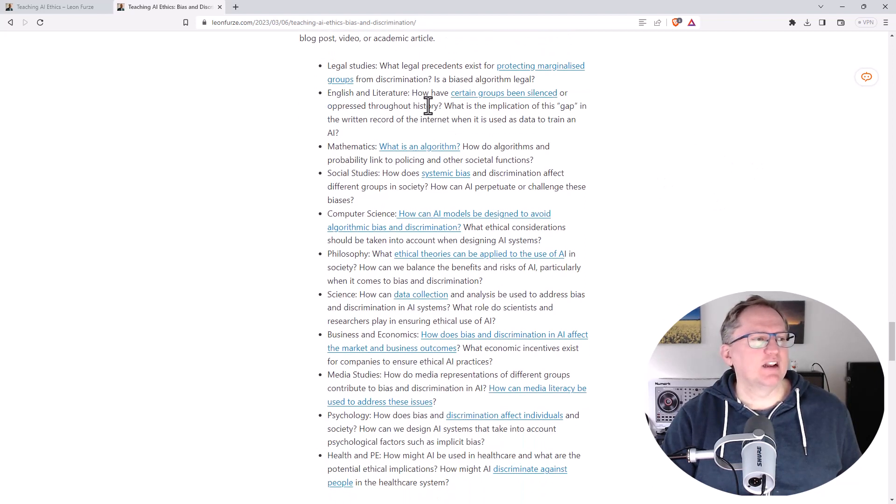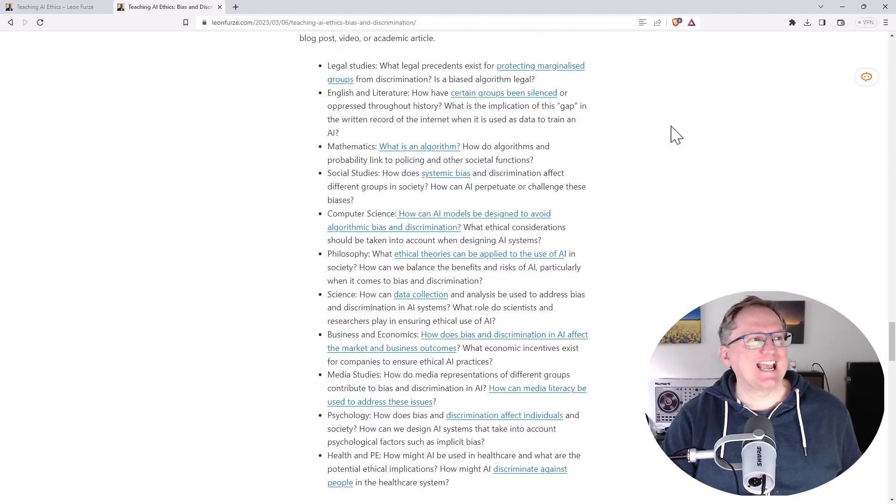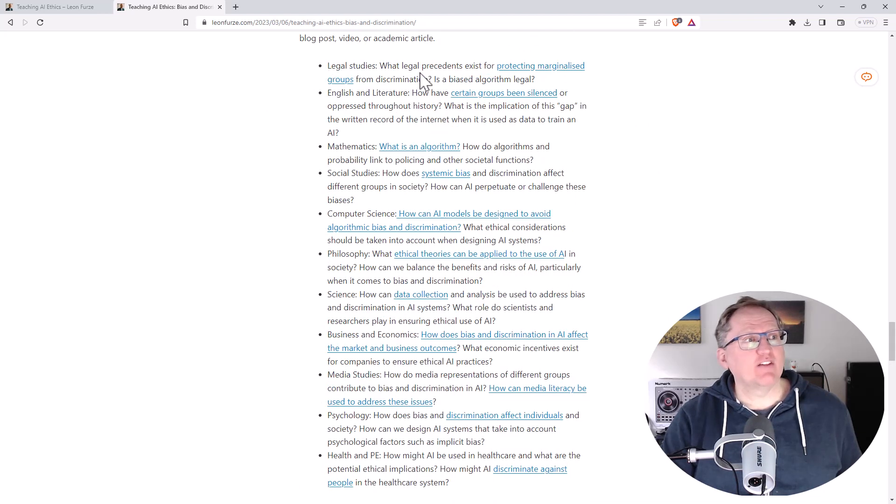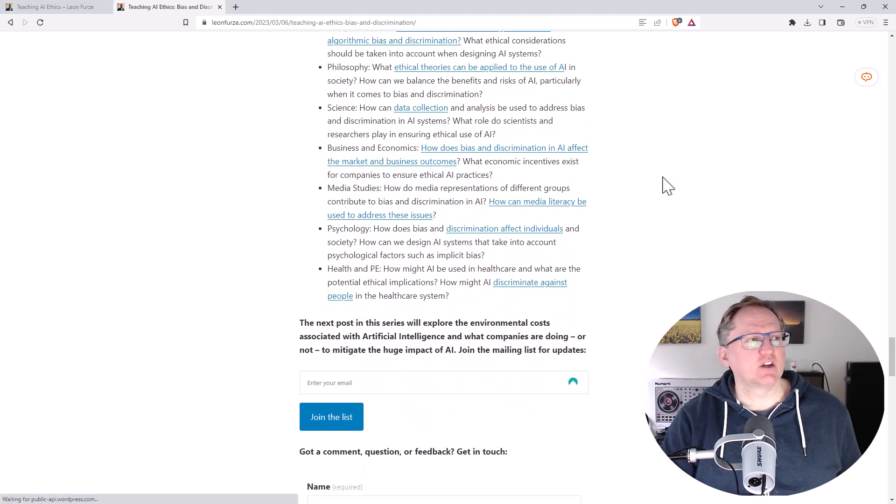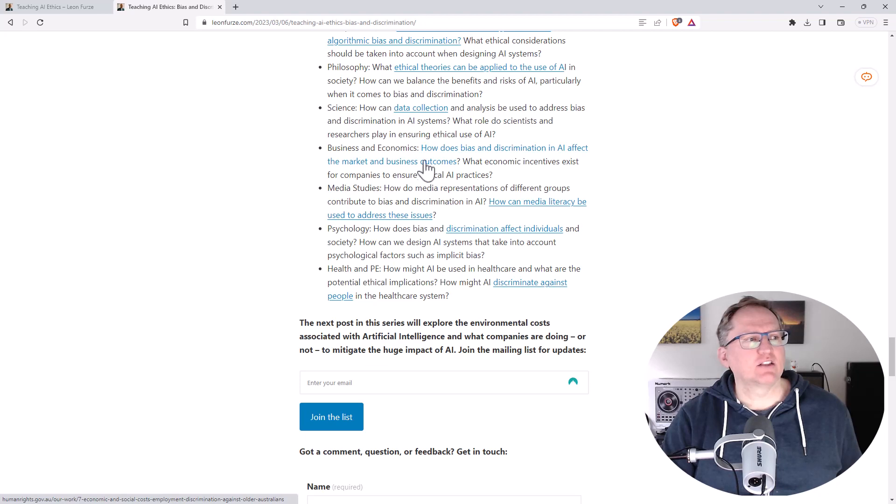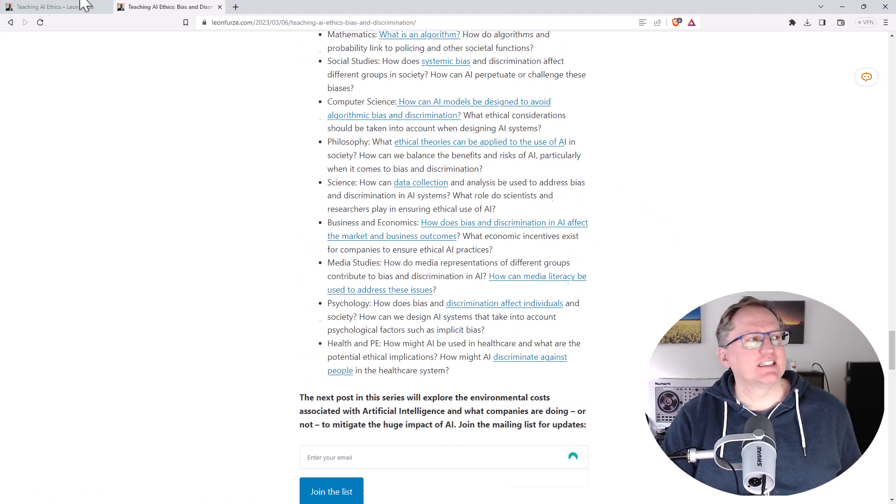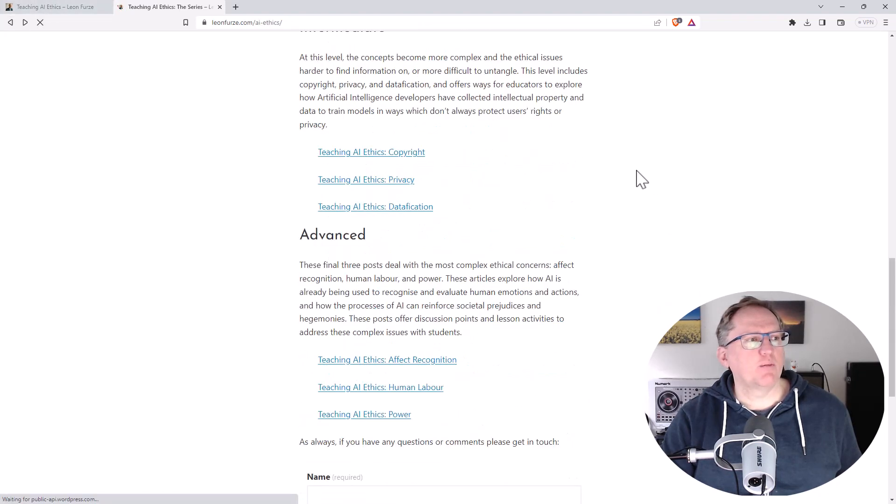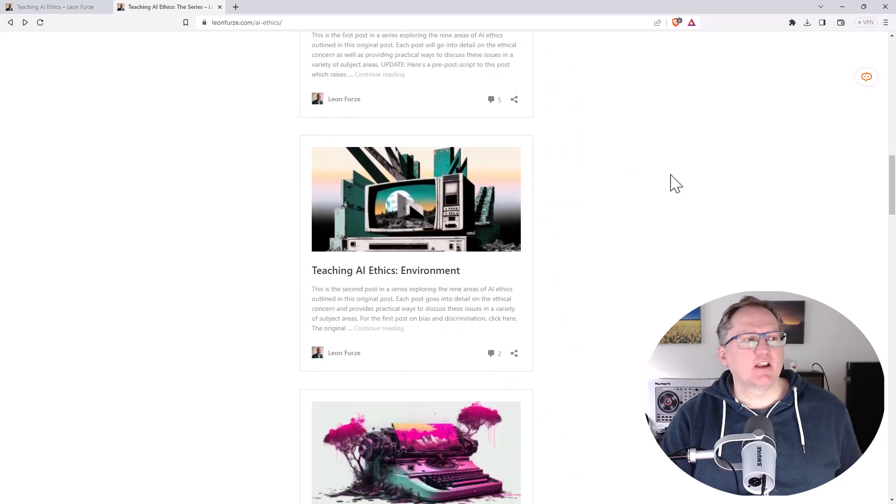They're really nice when we get down into these bullet points. If you're a teacher or an educator or even running training programs, we have these really nice questions here. We've got good discussion questions, we've got links off to important articles and points. If we go back, it's pretty much a similar kind of thing for every single one of these topics.